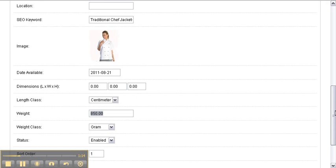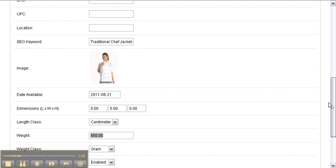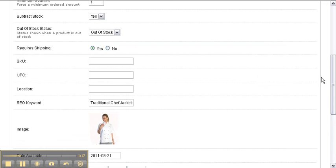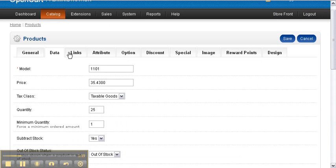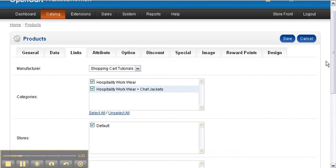Next is the Links tab. This is where you select your manufacturer and your categories, which we created earlier.